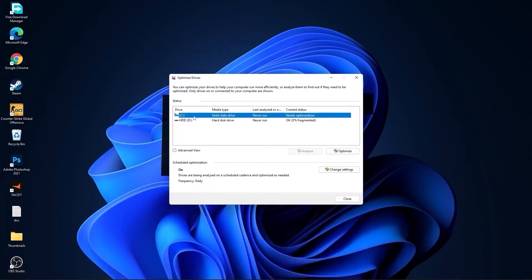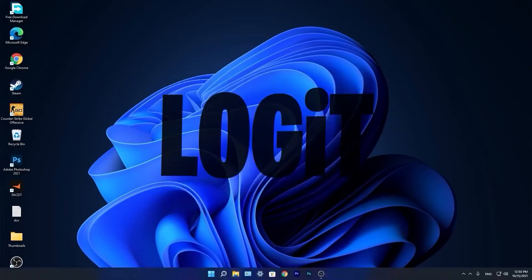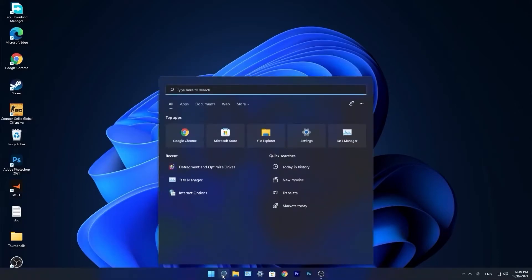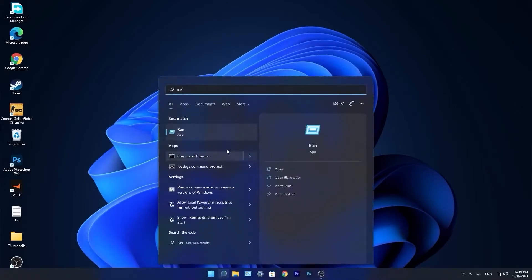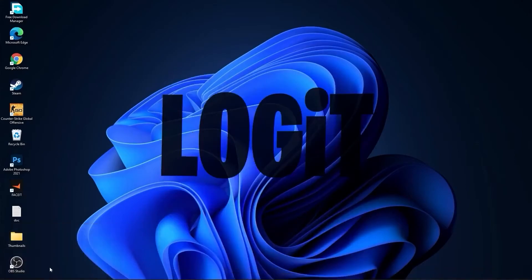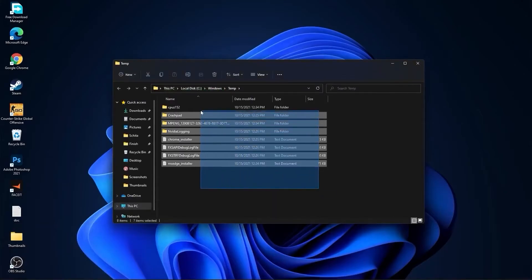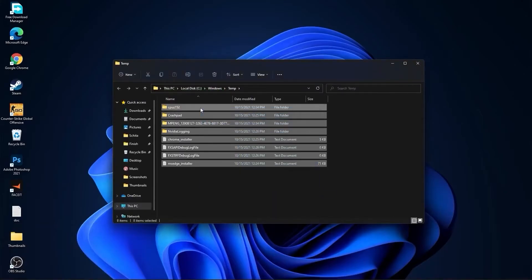Select your C drive and press on optimize. Then go to the other drives you have, first press on analyze and then optimize. Go again to the search bar, type run, press on run, type here temp, press OK, press continue, select all these files and delete them.